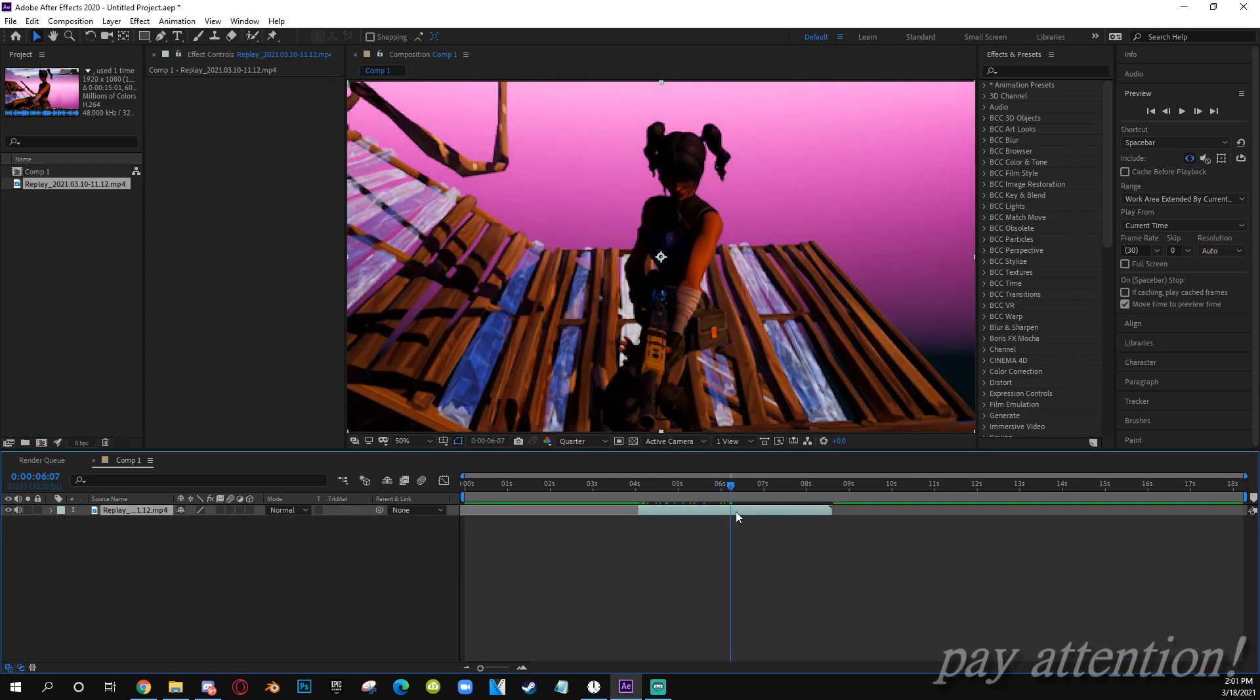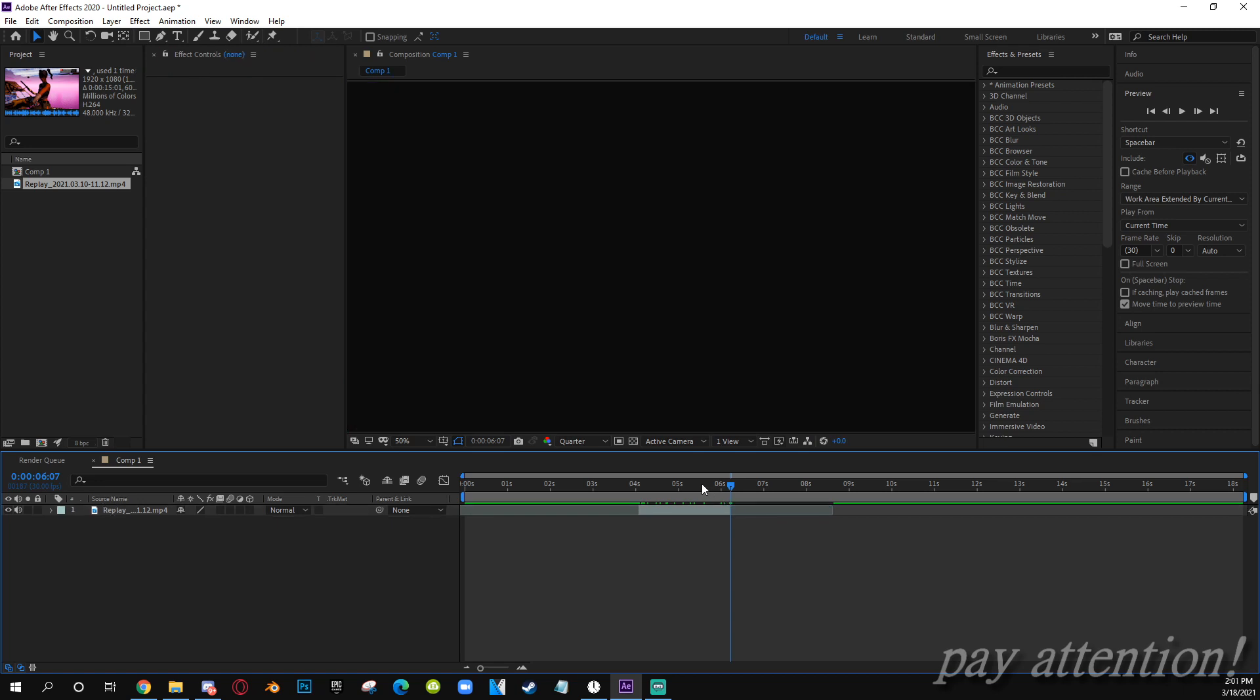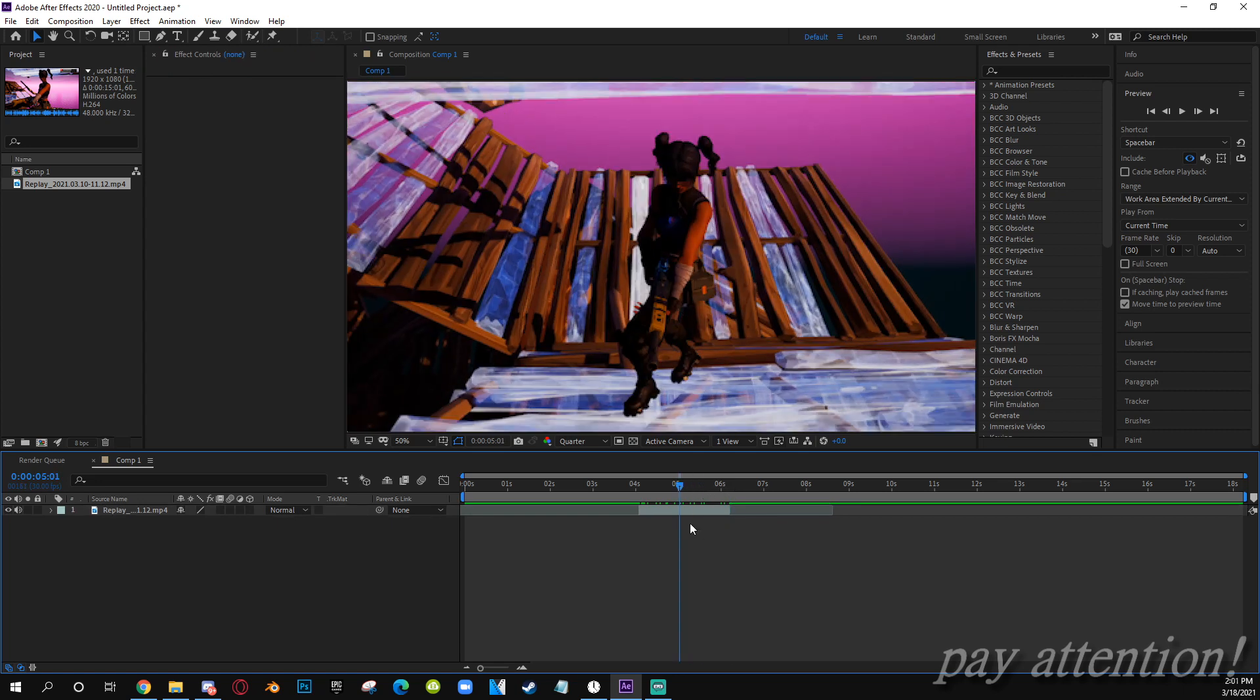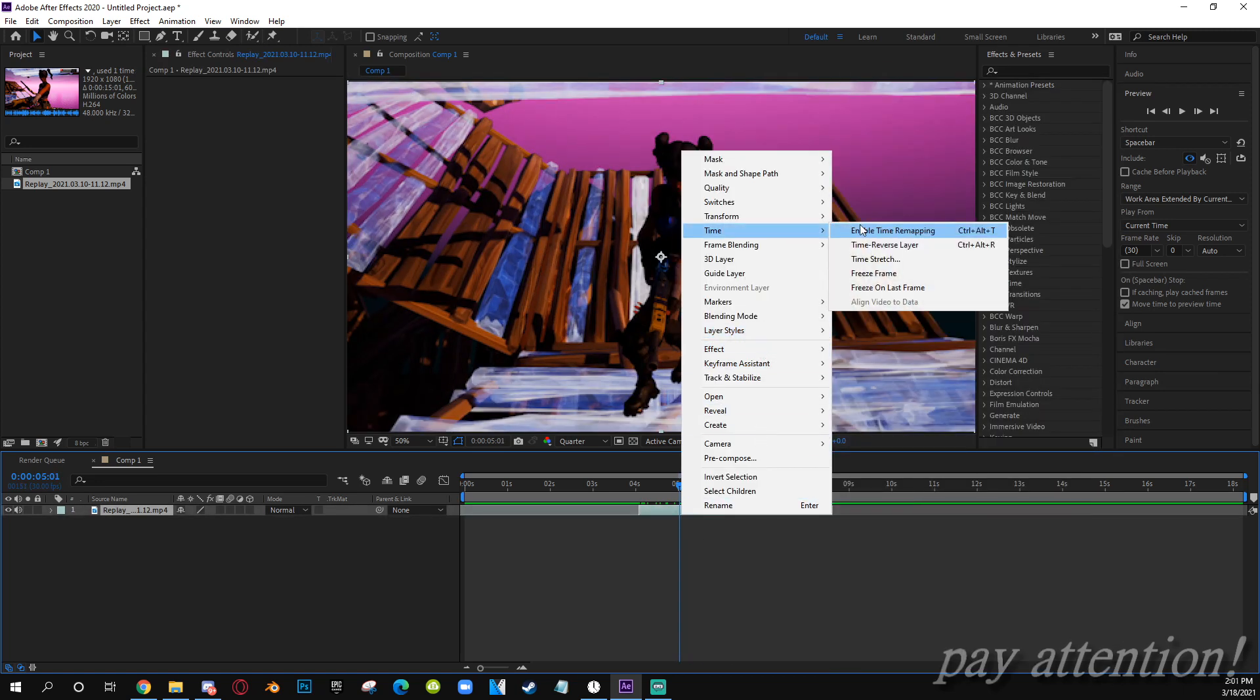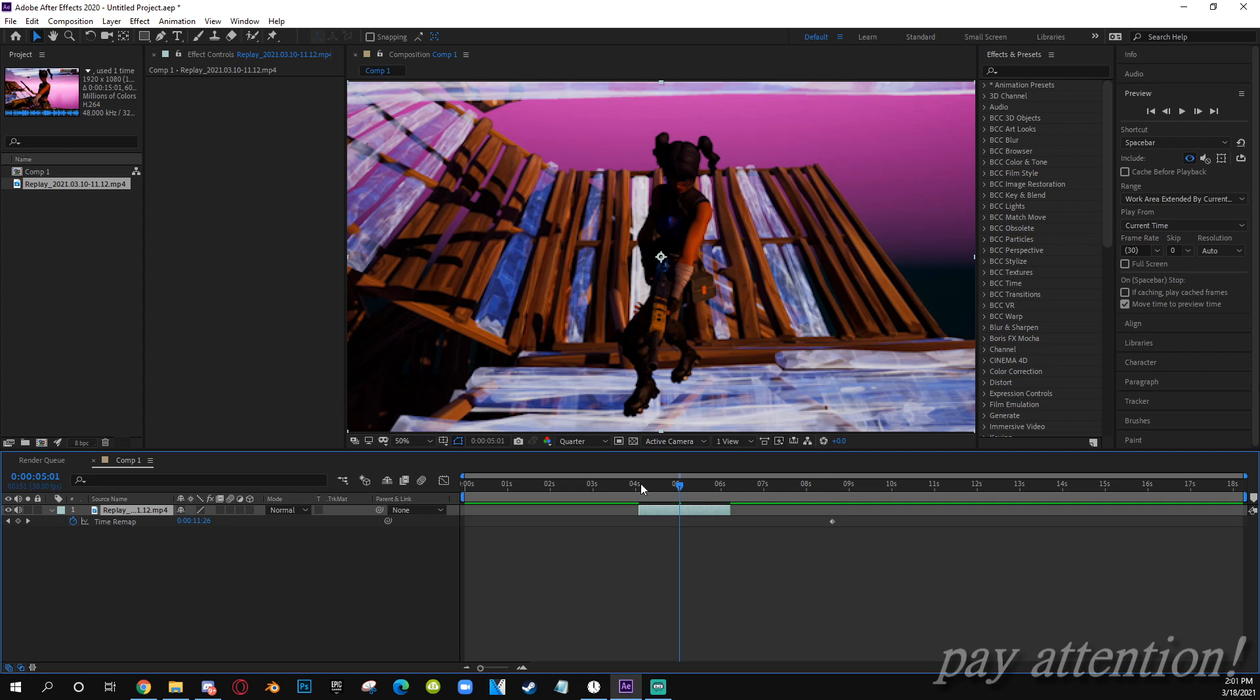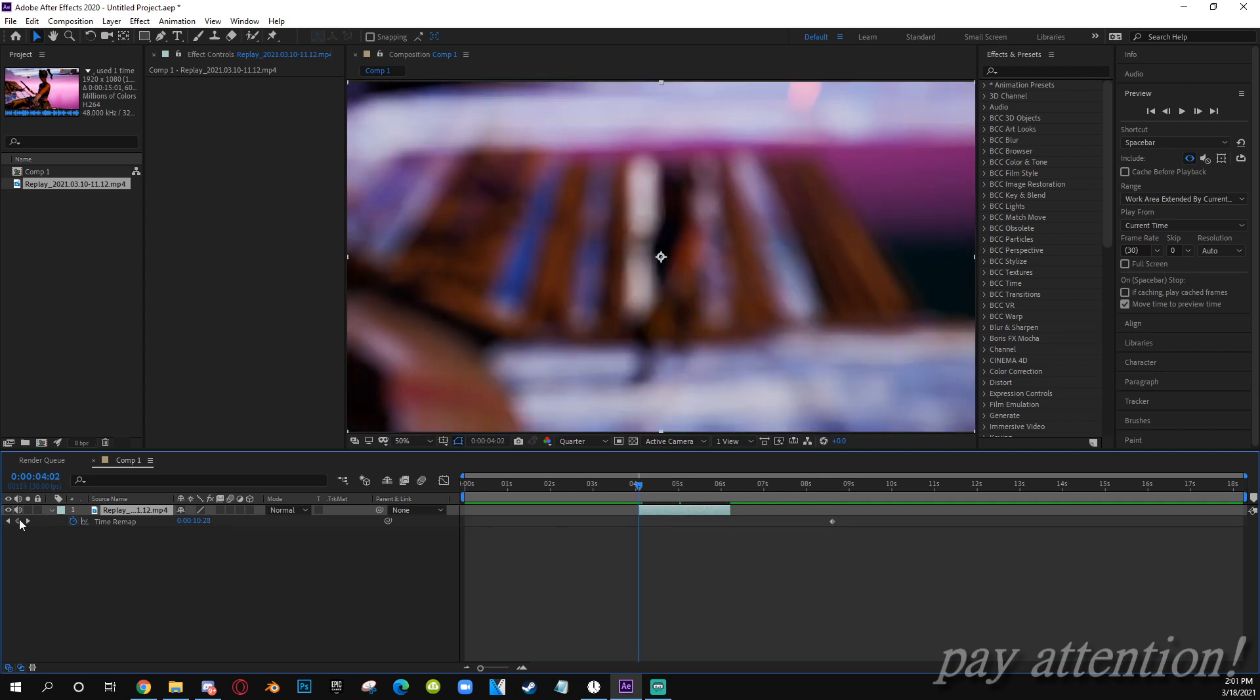Now once you have your sin, you want to right click and hit Time, Enable Time Remapping. You want to do your time remapping.